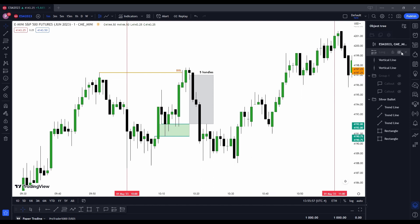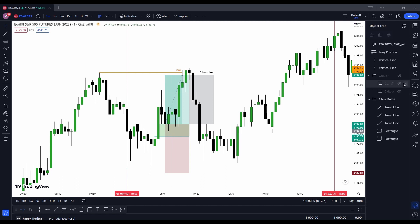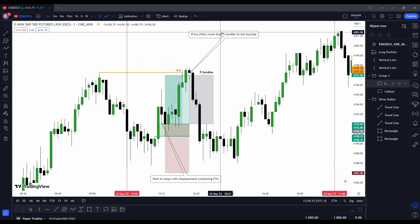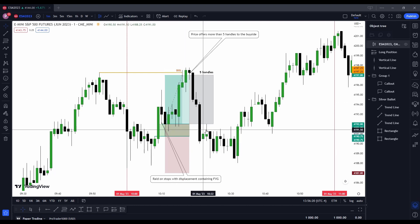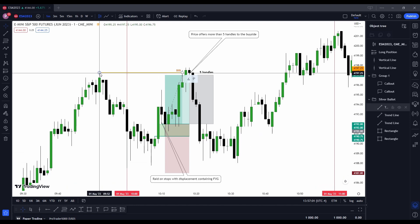If all the criteria are met — as you can see, five handles — then ICT says you will get your five handles for today. We take our long position right here, stop loss five handles or 20 ticks, and take profit is five handles or 20 ticks. You can see the raid on stops has started with displacement and a fair value gap in it, then price offers more than five handles. We enter the trade right here, and then you don't trade for the rest of the day. No one on YouTube is actually teaching this model — they're all teaching fake Silver Bullet ICT mentorship models. This is the real setup.